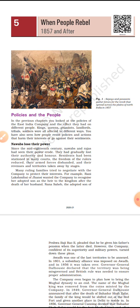Actually there are several reasons for this revolt. If you remember, in the previous chapter we learned how the policies of the company affected each section of the society, such as kings, nawabs, peasants, landlords, tribes, and soldiers. They all were badly affected by the company's rules and policies.